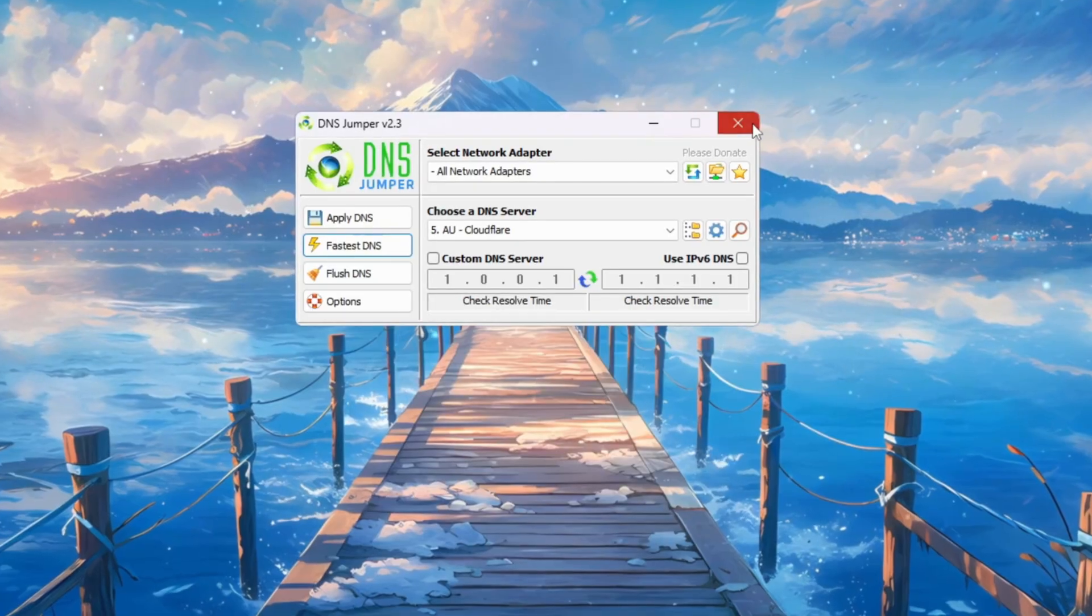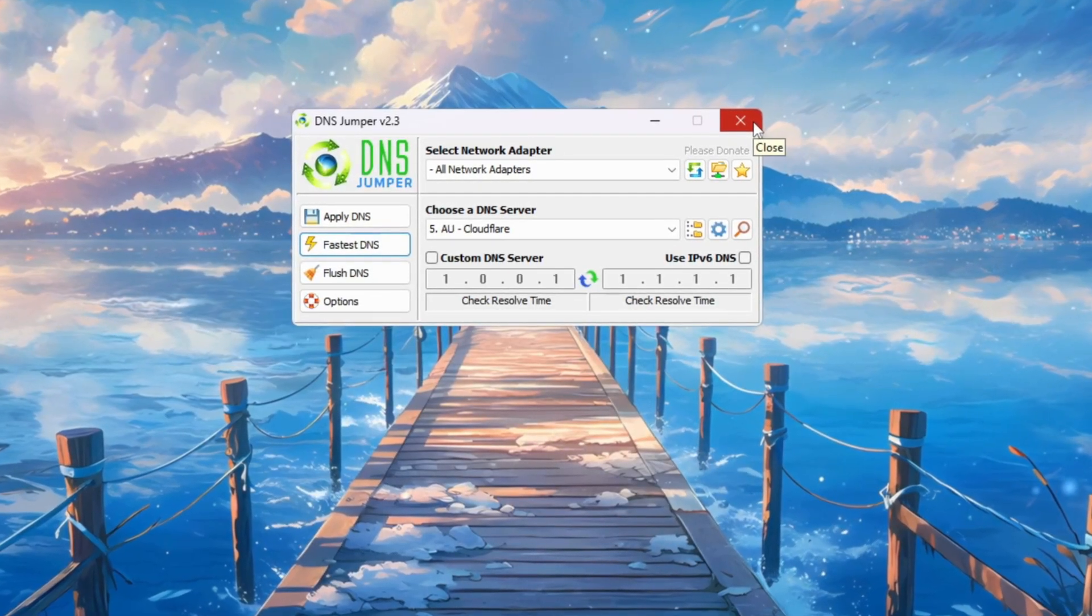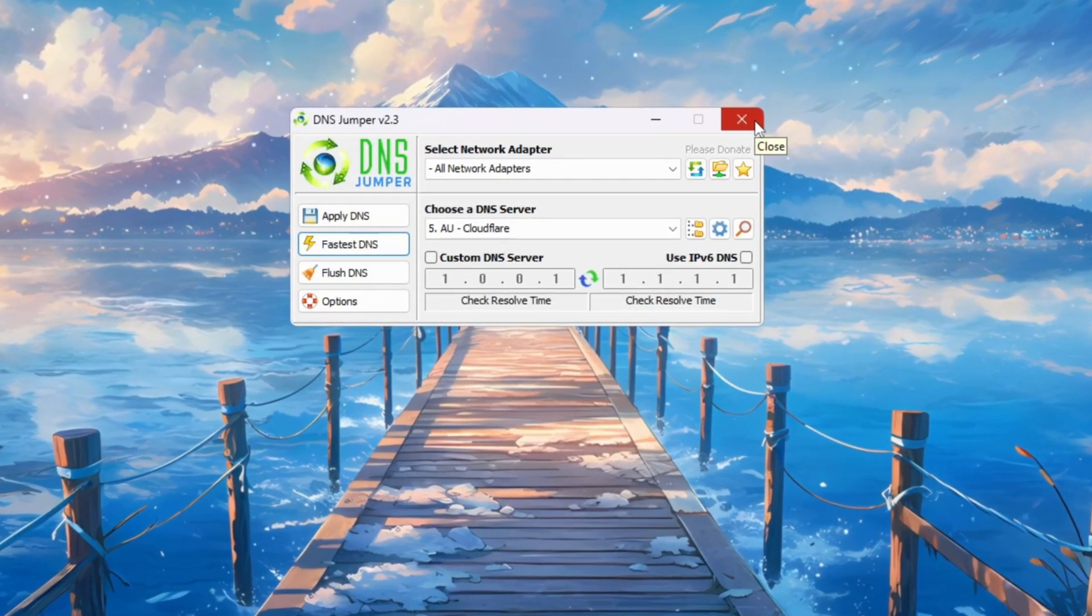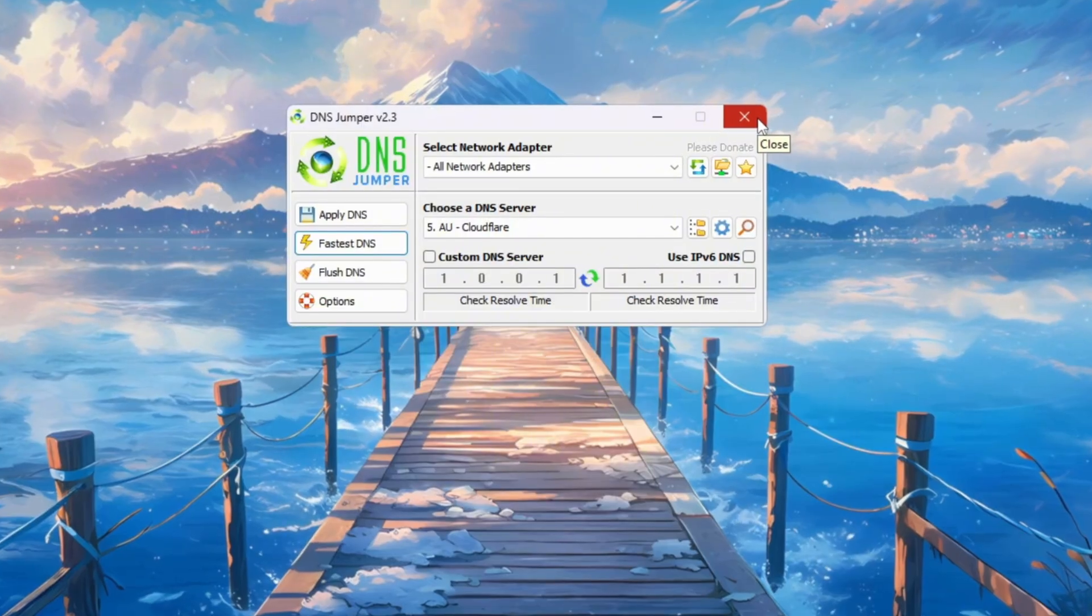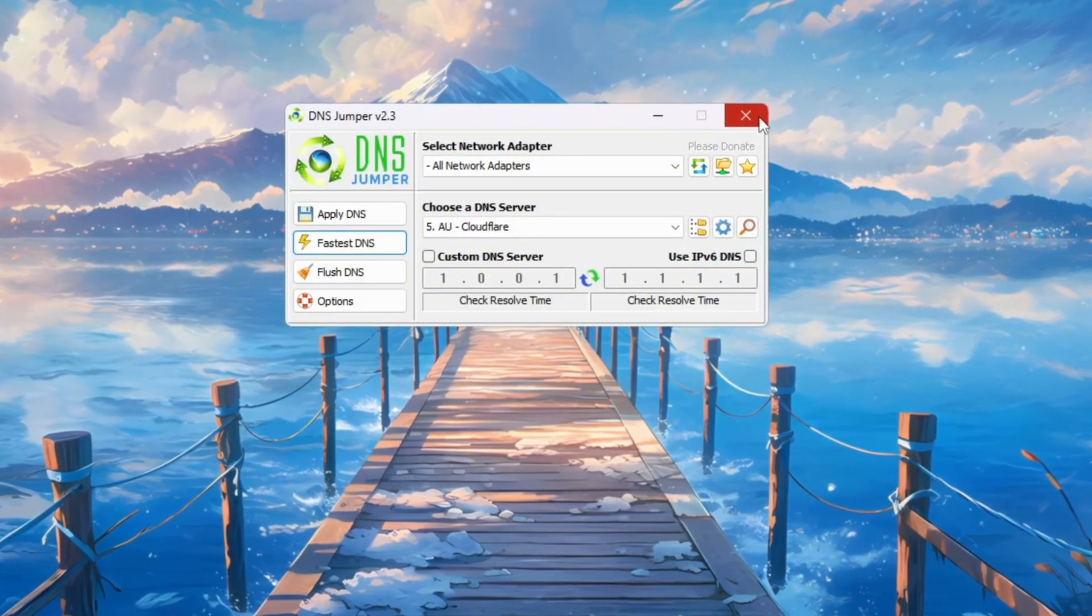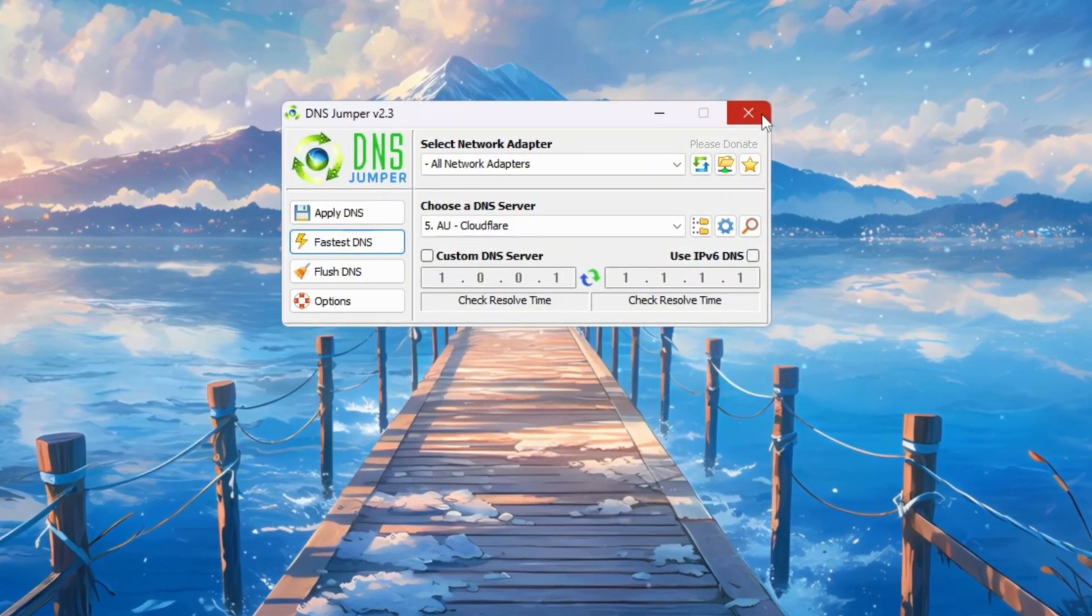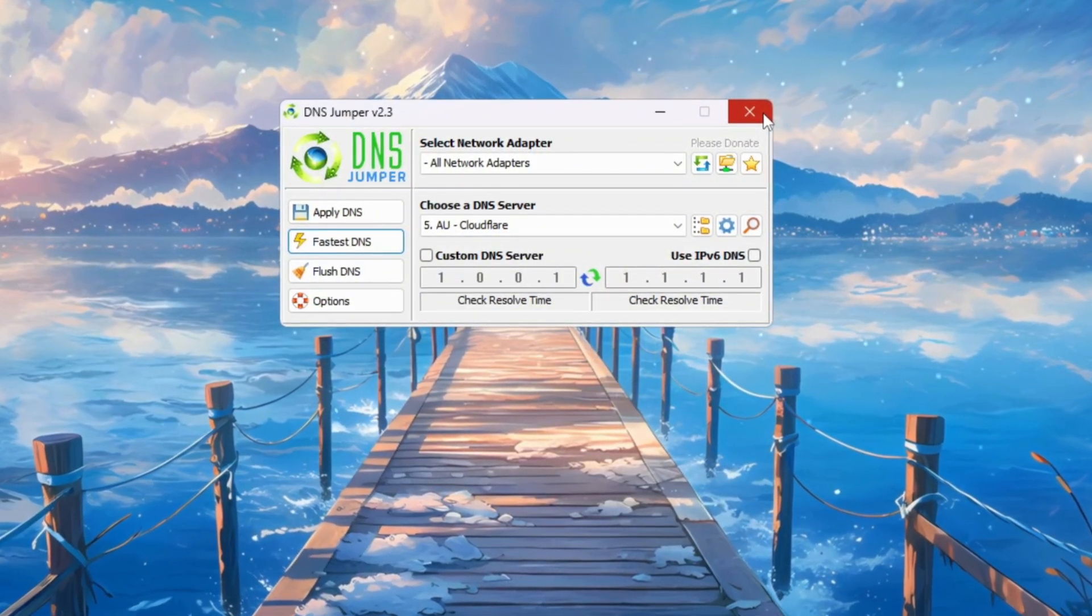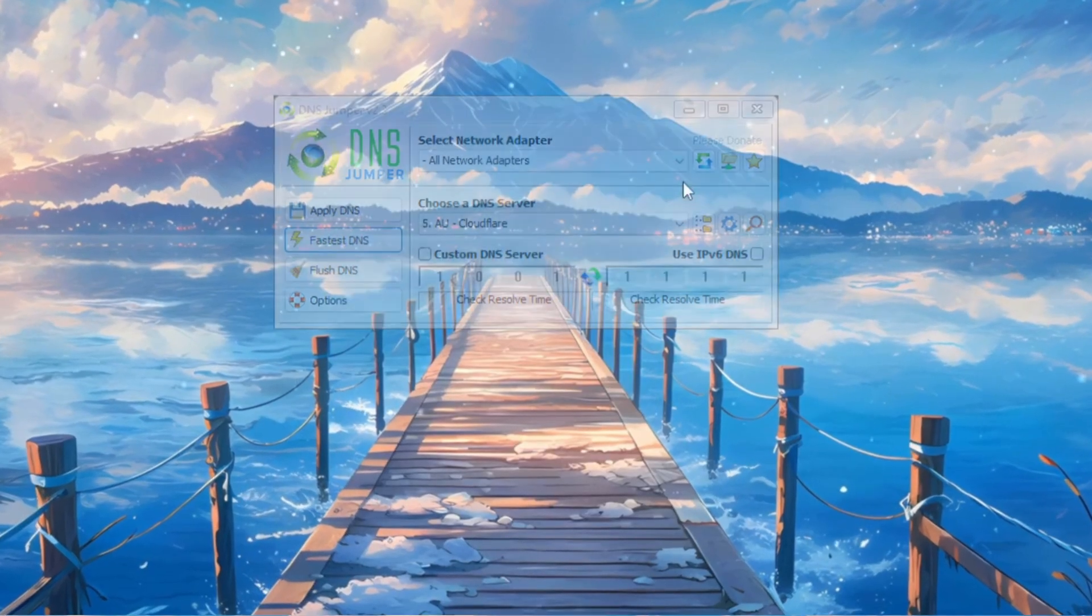Don't worry, it doesn't run in the background or slow down your system. By using DNS Jumper, your actions in Fortnite will feel more instant. Your builds, edits, and shots will register faster because your PC communicates with the Fortnite servers more quickly.